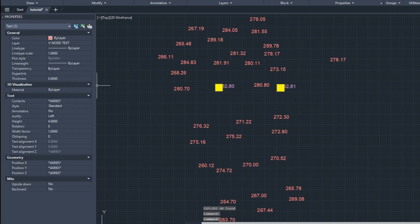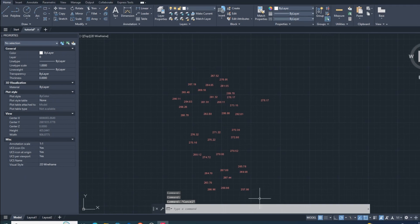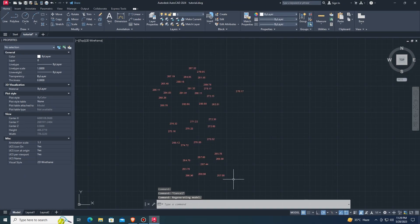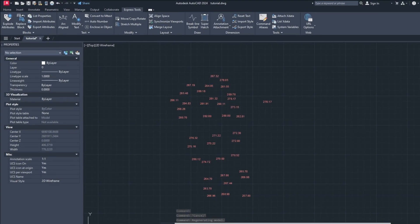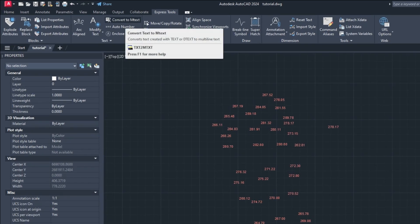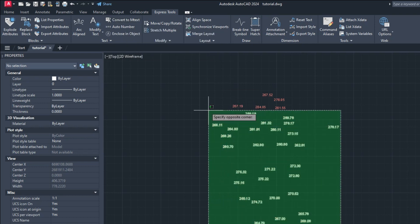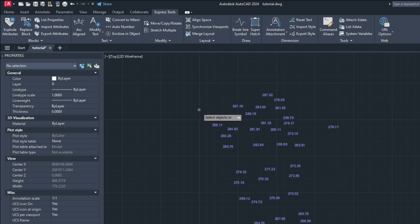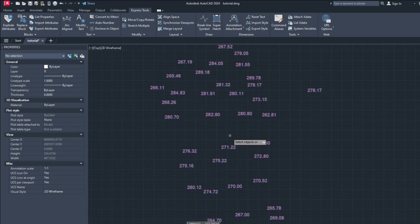Now how to convert single-line text to multi-line text. Select Express Tool, click on Convert to Multi-line Text, and select all single-line text to convert and Enter.